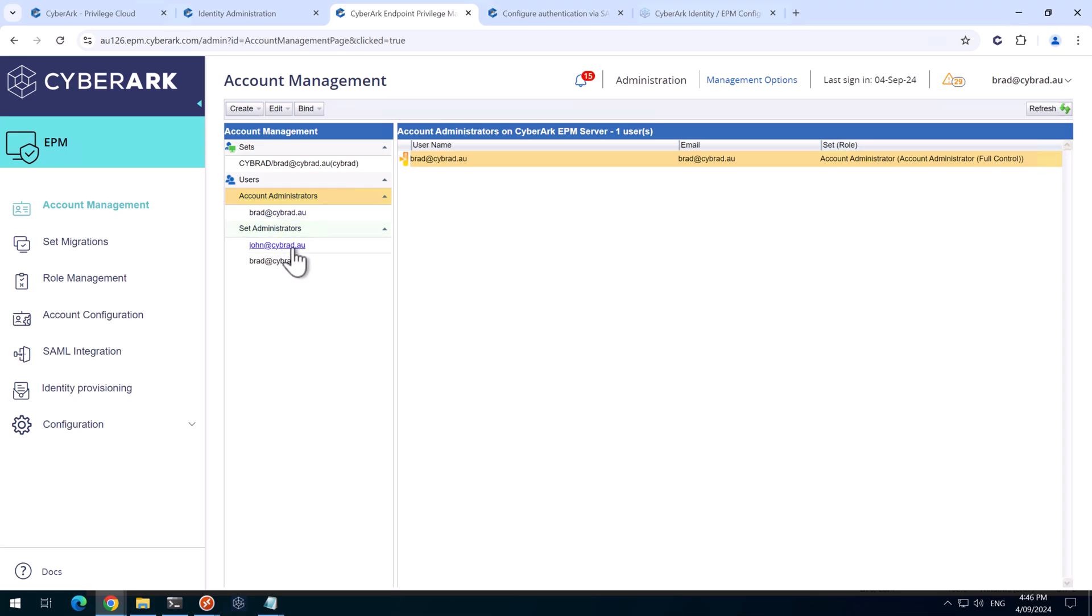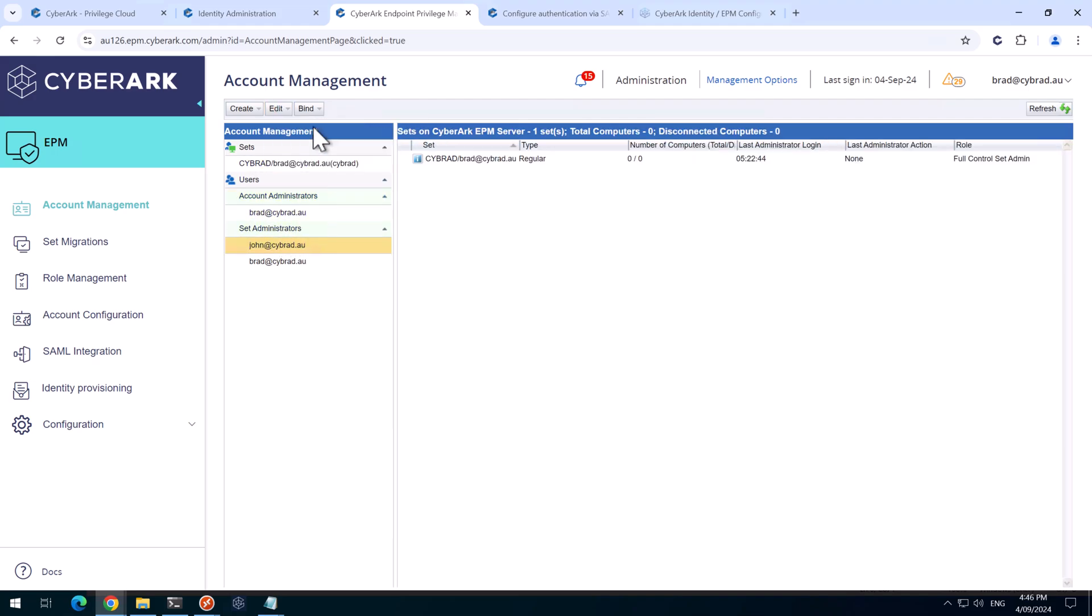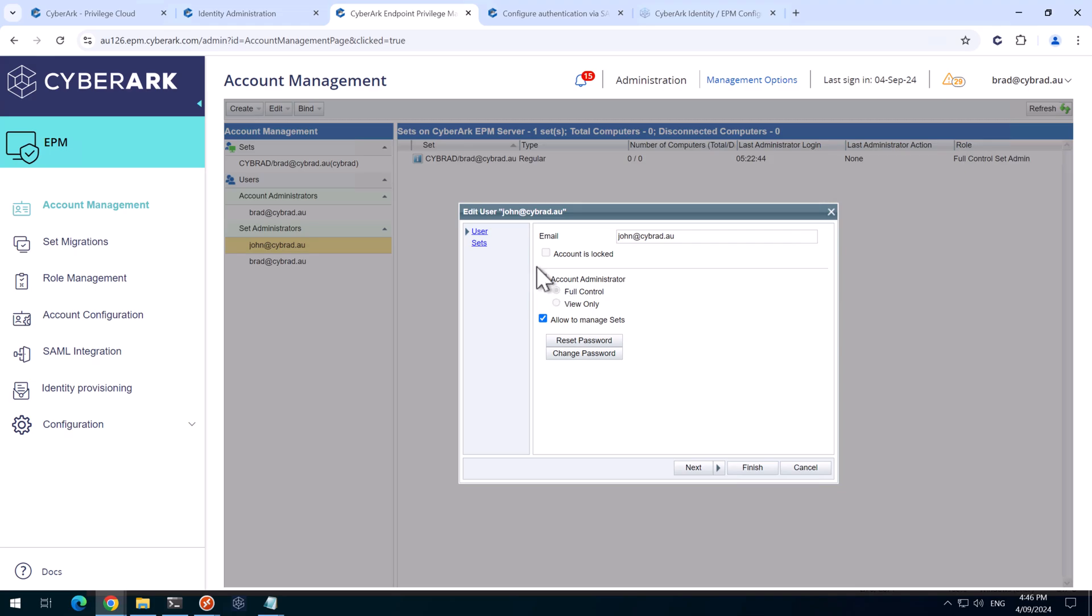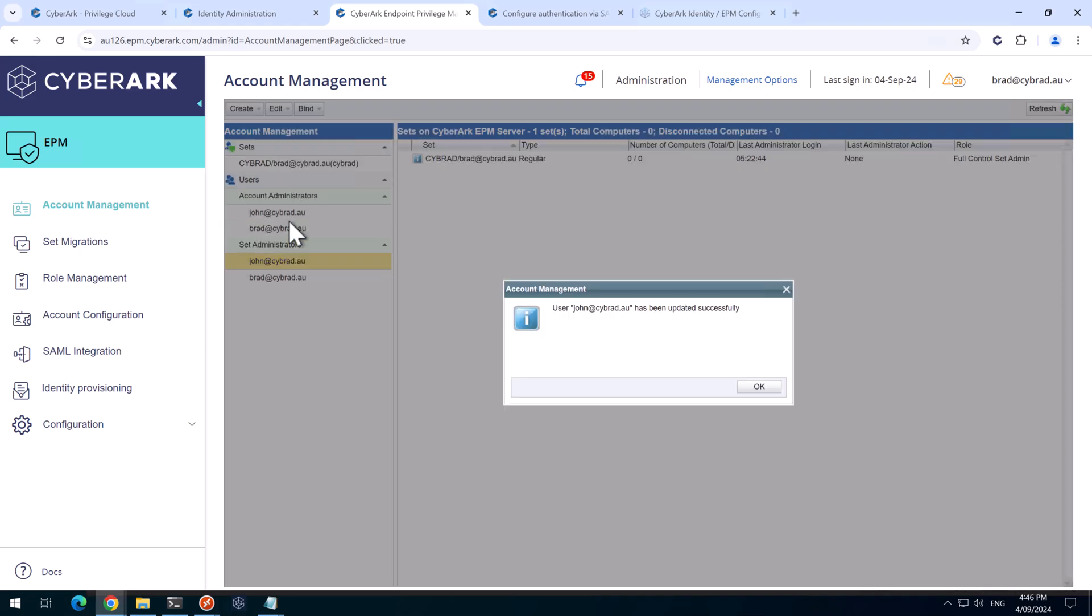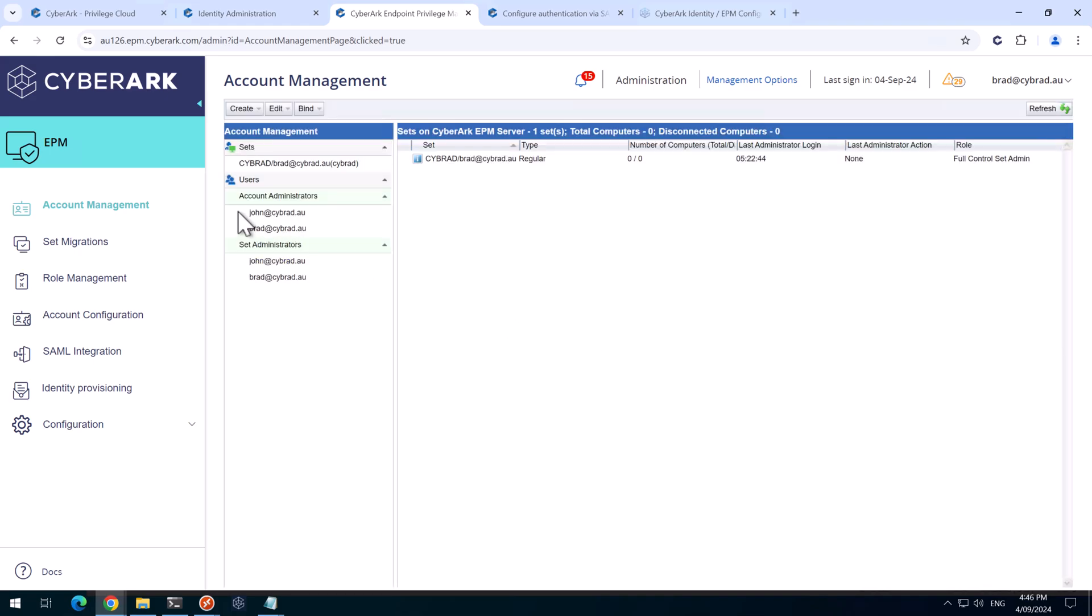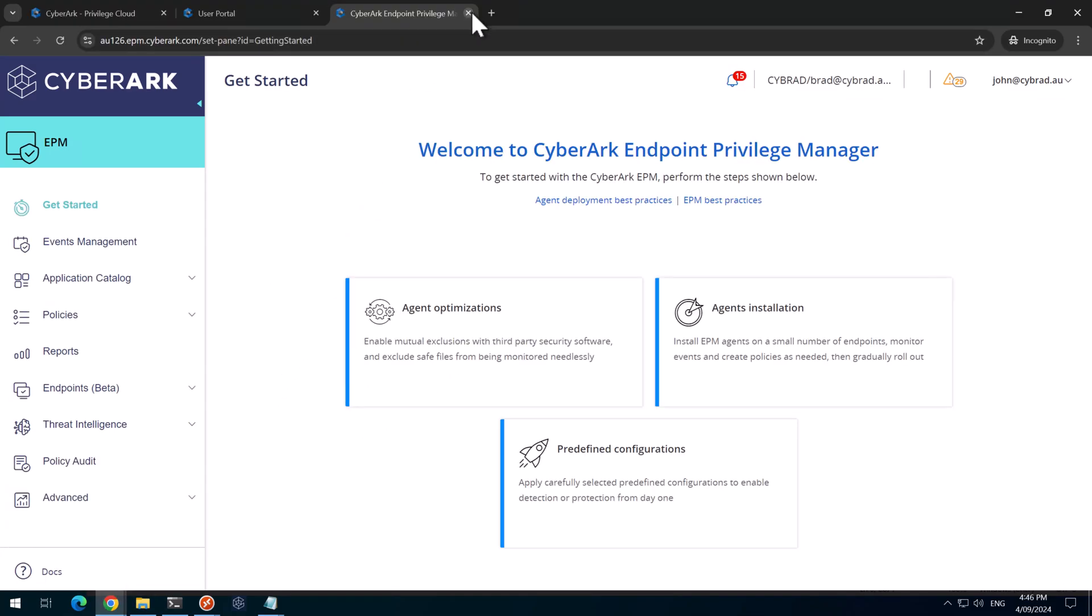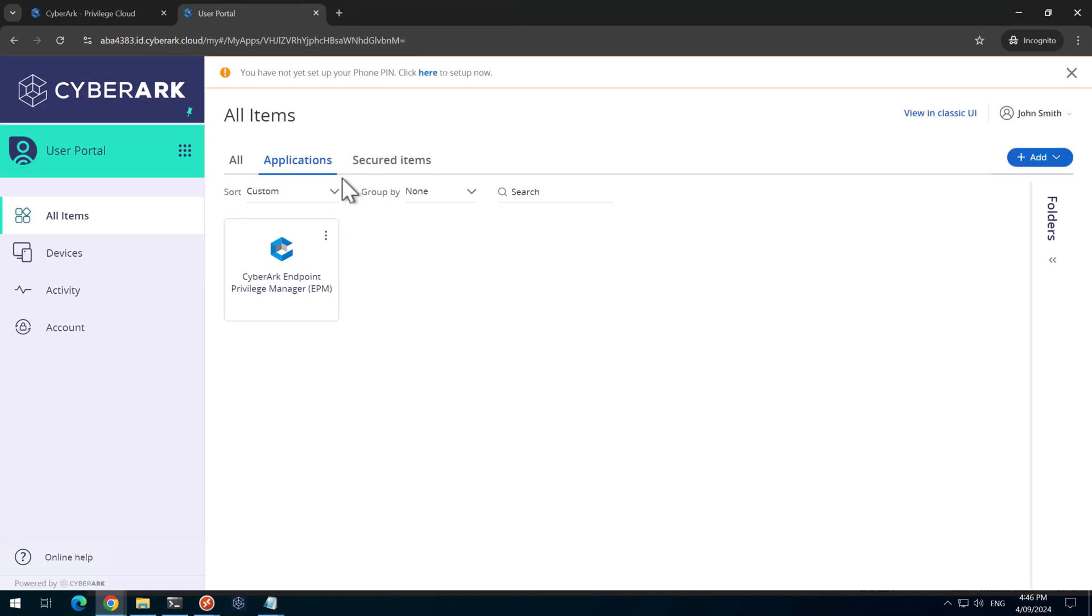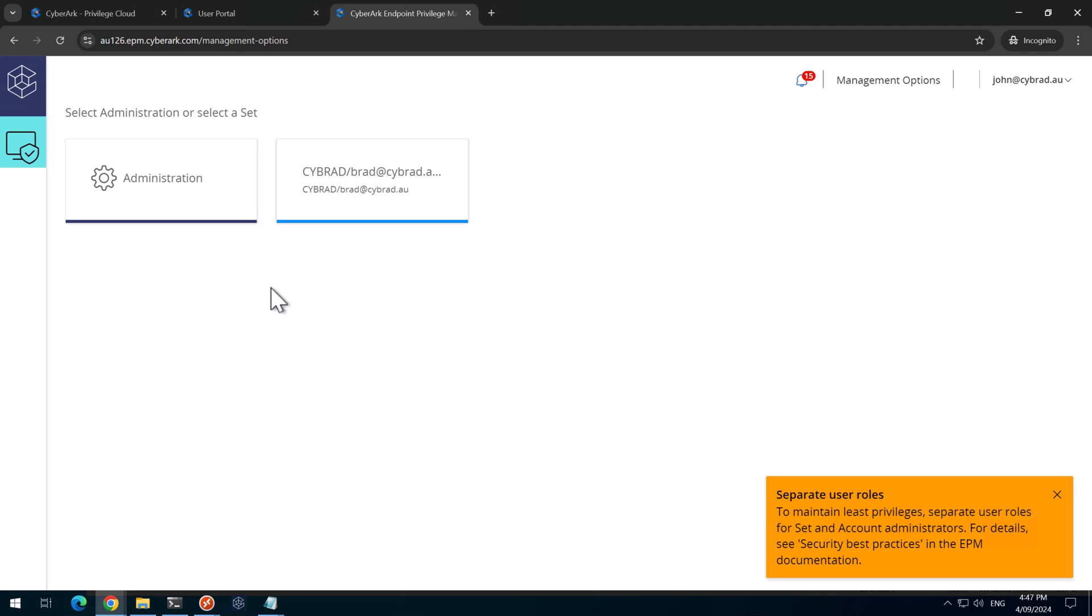So we could simply allow John to be an account administrator by editing the John account and simply ticking this account administrator. We'll hit finish. Now John is an account administrator. And if I head back to John's session, we'll close this tab here, reopen EPM. Do a step up. And now John is a full administrator in this EPM tenant.